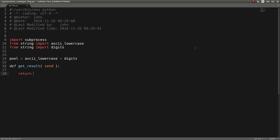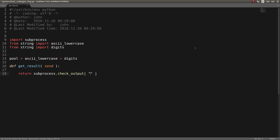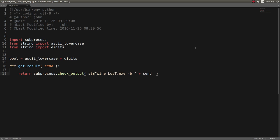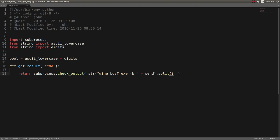So, what I did is I would have subprocess check the output of that command. I was using wine lost.exe -b, and I'd concatenate on what we're sending through to it. And I actually have to split this up, because subprocess takes its arguments as an array. So, I split this.